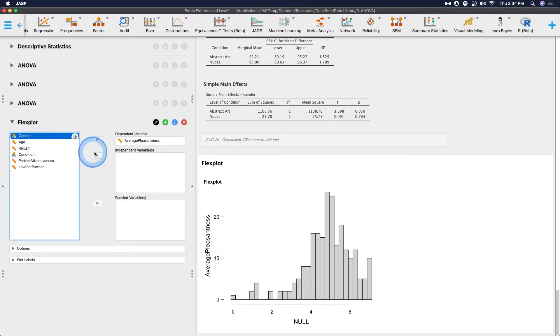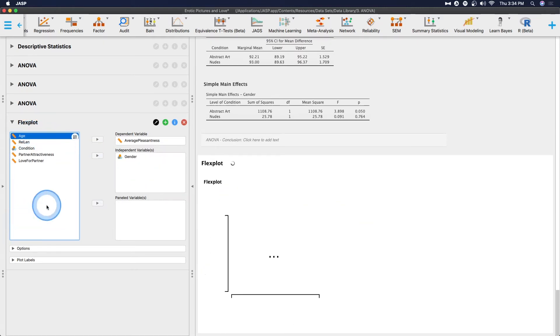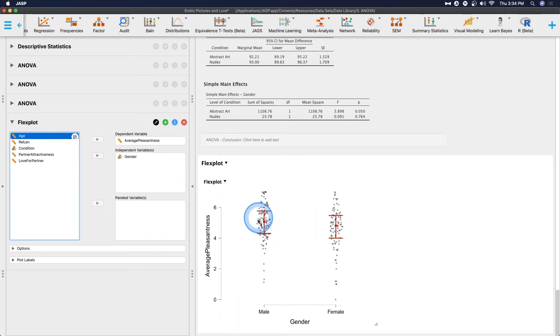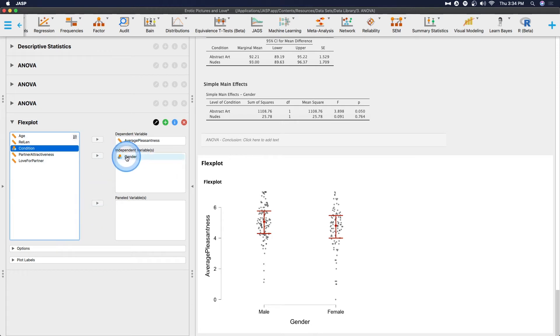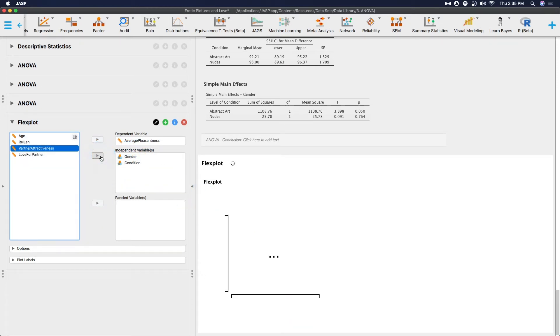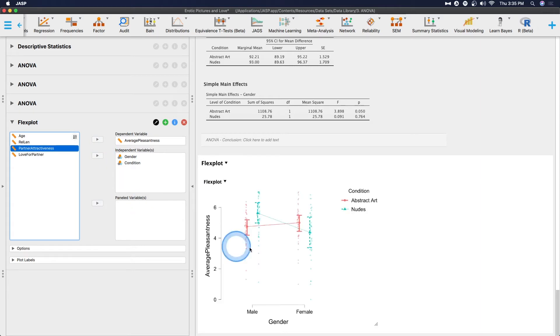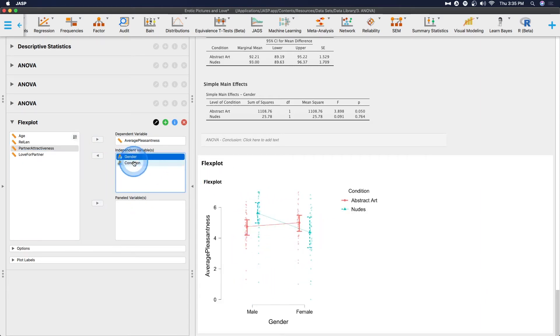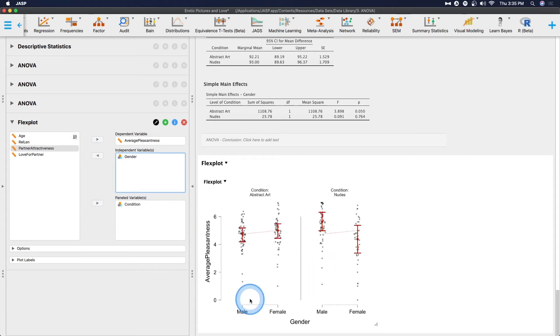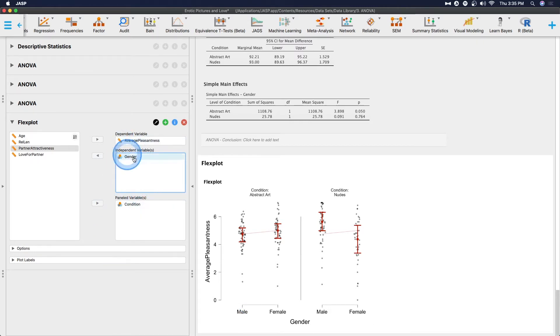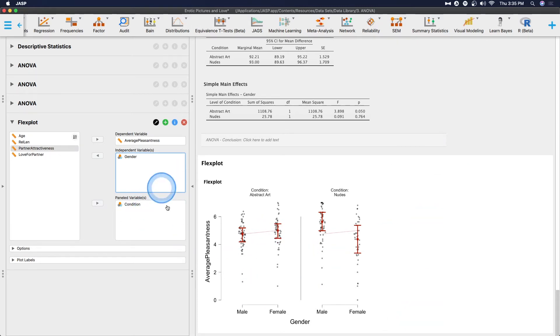So let's go ahead and put in gender. This should break it up by male and female. You can put in condition as another independent variable, and it will attempt to put it as lines here. But we can also take out condition and put it in paneled variables and get two separate graphs. And so that's how paneling works. You can have them on the same graph by putting them all into independent variable here, or you can panel them. So let's leave it as paneled for now.